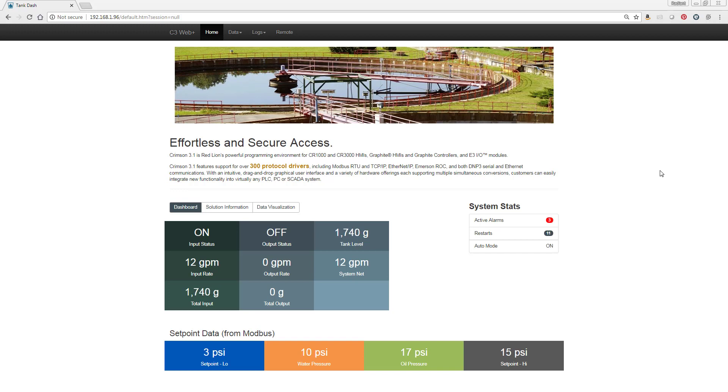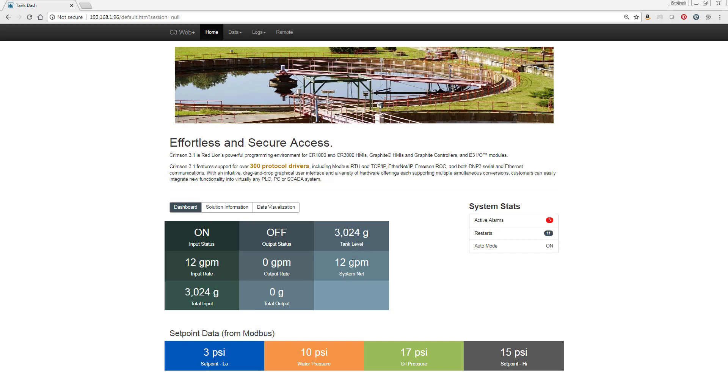What we're looking at at the moment is the web server running on my CR3000 10 inch HMI. We can see that there are some values changing. In this case we have an input that's on, a tank level that's rising at 12 gallons per minute. We have some set point data down here at the bottom. The low is 3, the high is 15.